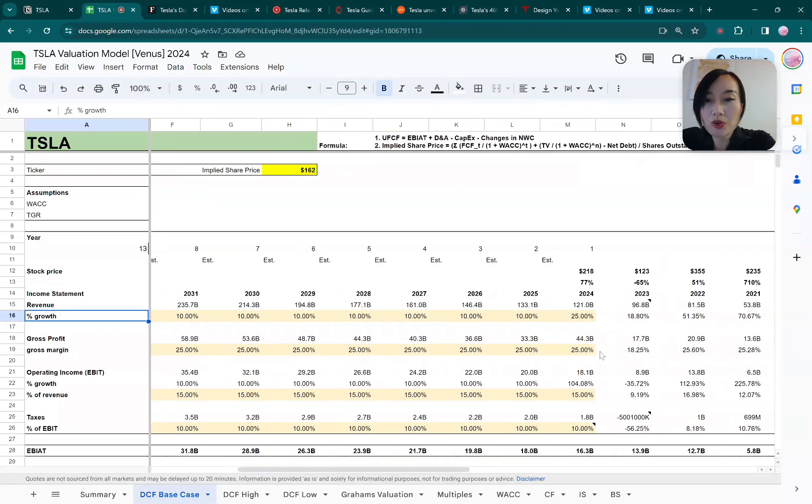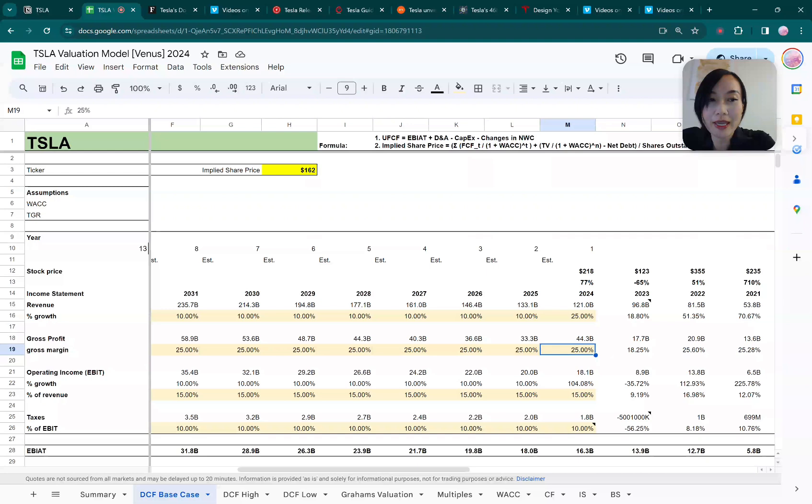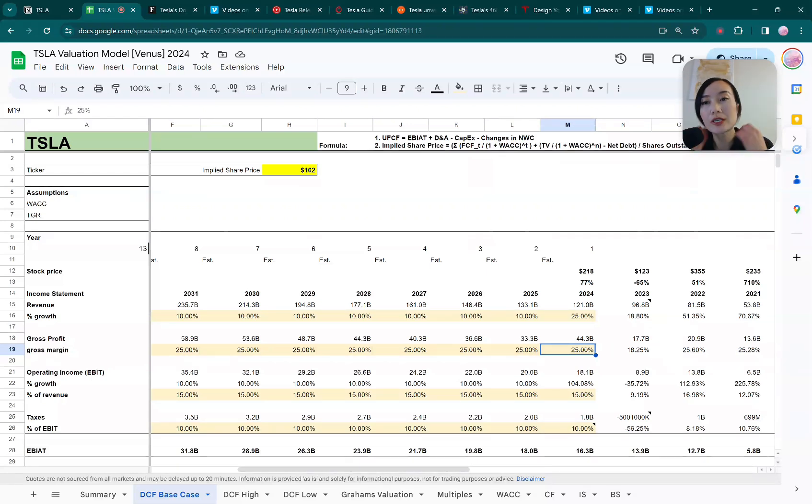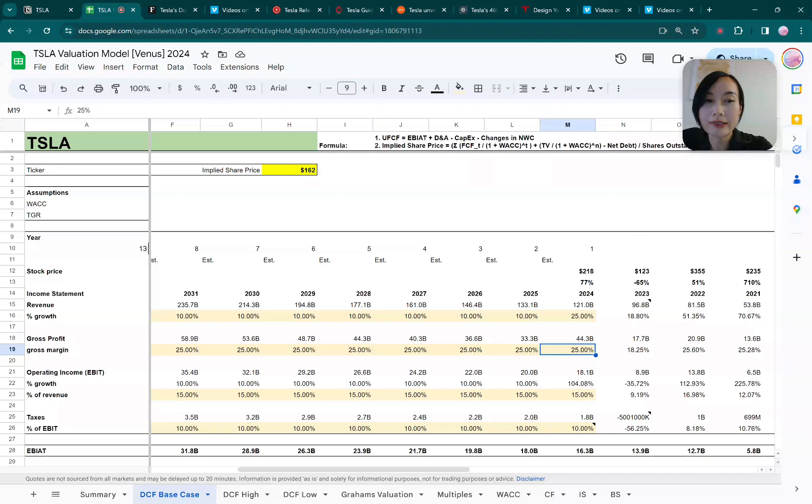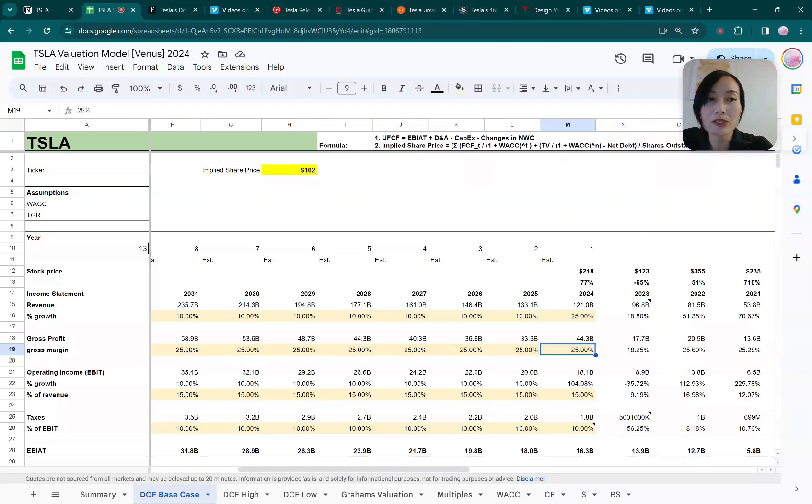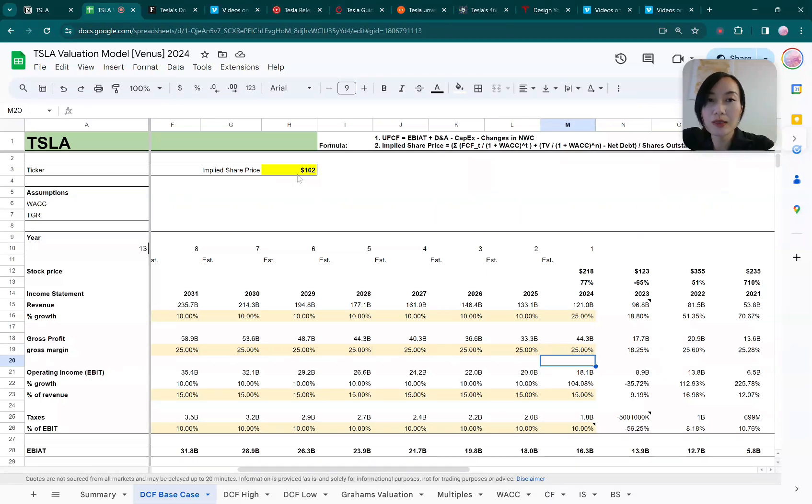Gross margin-wise, I made the assumption for it to remain at 25 percent. Tesla has done a great job in the past year by cutting down their cost of goods sold, basically how much it costs to build each Tesla, by 10 percent since last year. From the last earning call, Elon and their CFO have been very positive about further cutting down the cost. I think Tesla has been very good in terms of managing its gross margin, so I'll give them 25 percent. That brings us to the implied share price at $162.